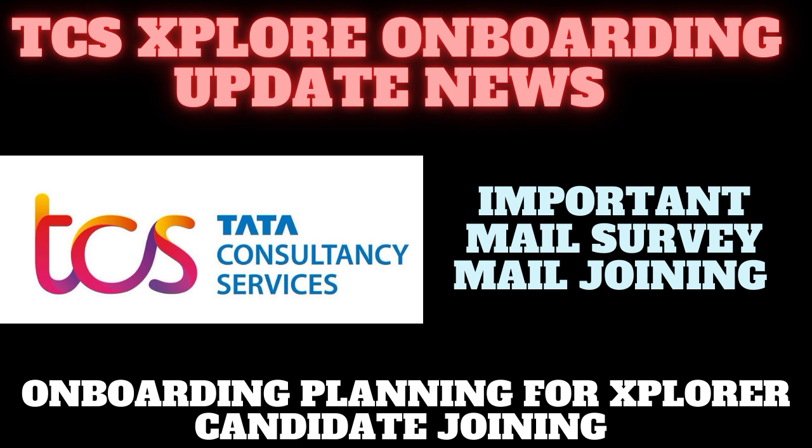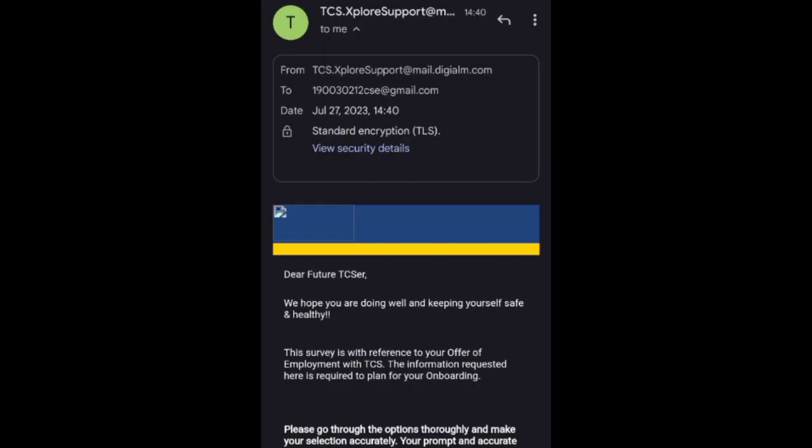In this video I'm telling about the important survey mail, so just watch the full video and don't skip. This is the mail you'll get from TCS Xplore support, dated 27th of July 2023 at 2:40.